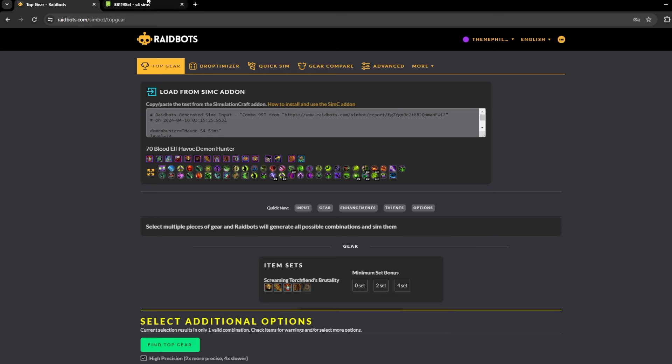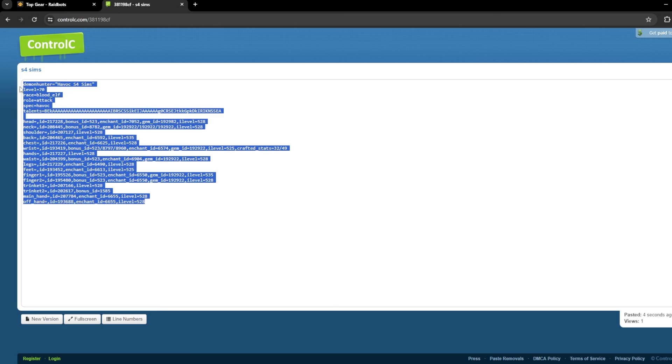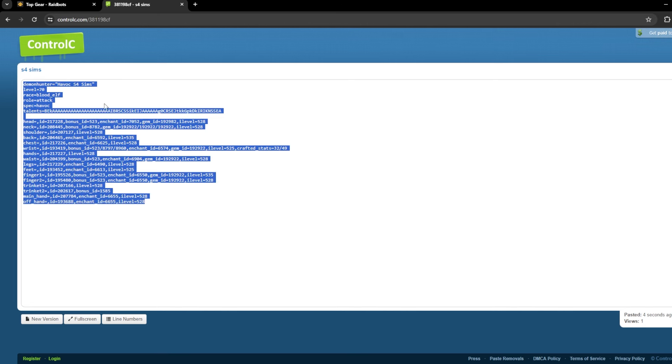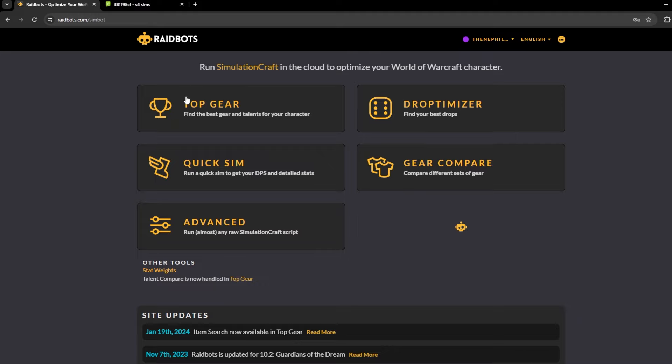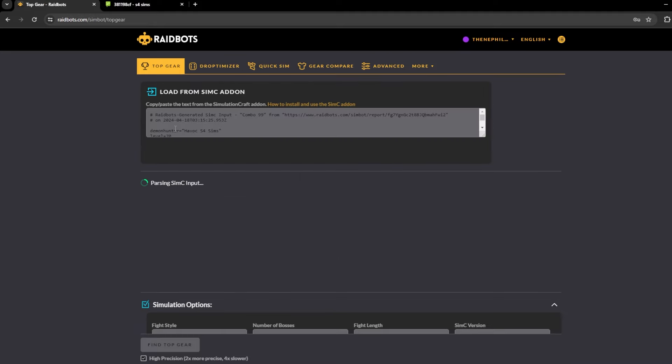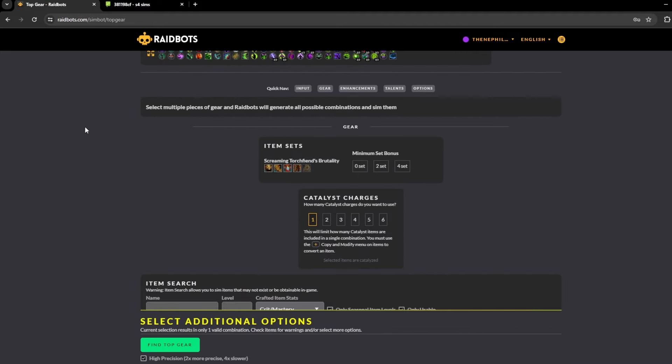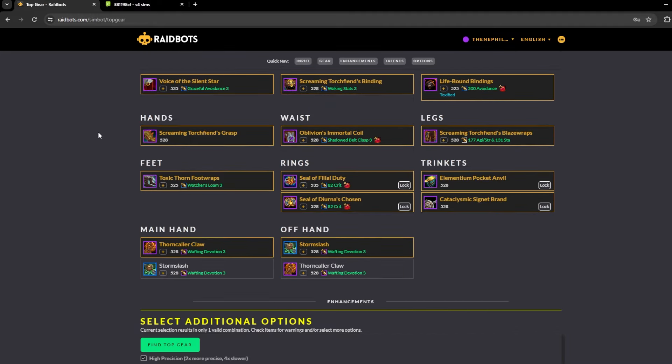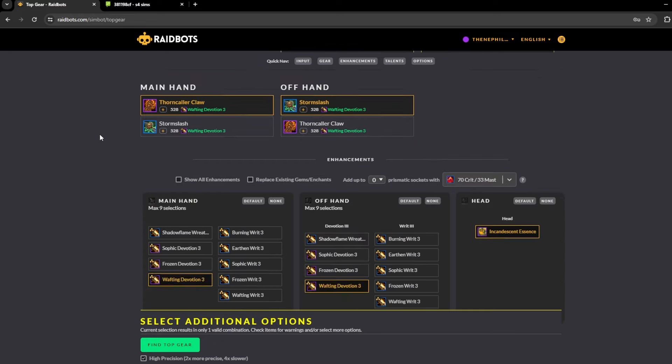So this might be a little flashbang, really quick close your eyes. Go to this link and then copy this here, then you can just go to top gear.